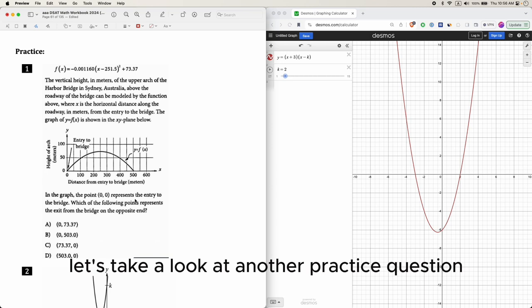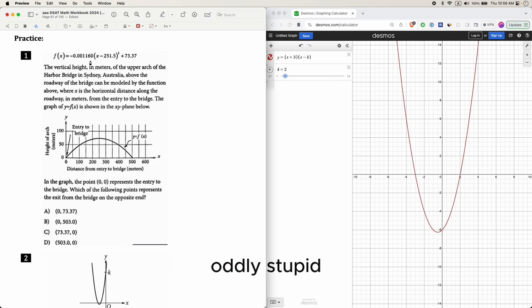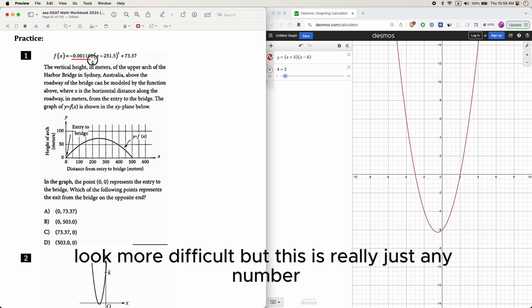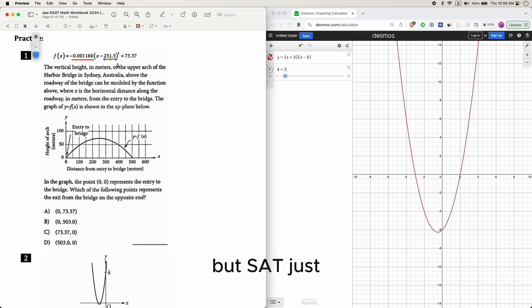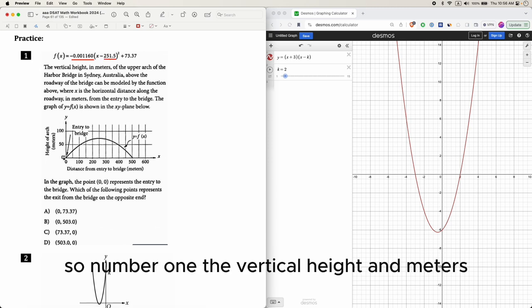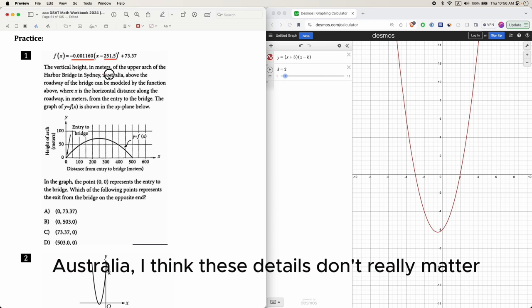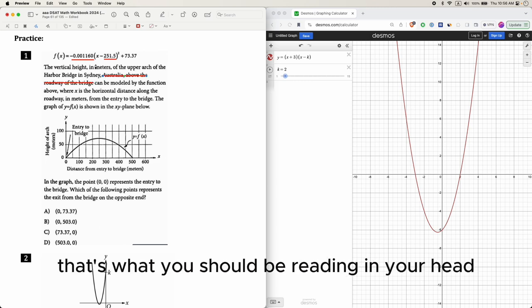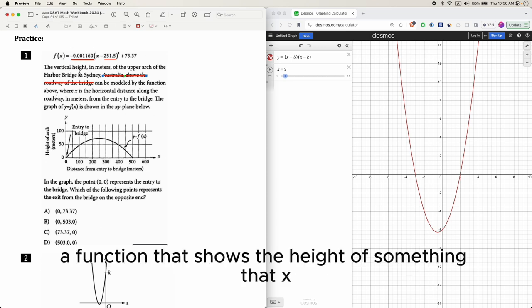Let's look at another practice question. The equation looks complicated — SAT sometimes uses oddly complex-looking expressions to make a question seem harder. But this number here could just be like 3 or negative 2. The question is about the vertical height in meters of the upper arch of the Harbor Bridge in Sydney, Australia. The height of the bridge can be modeled by the function above.